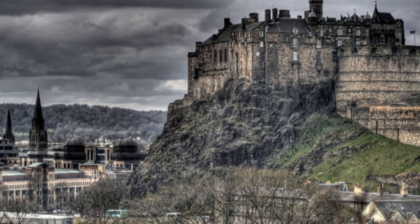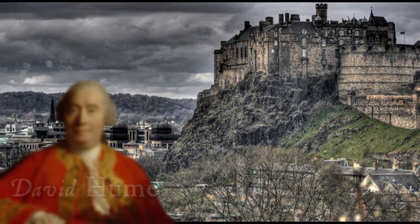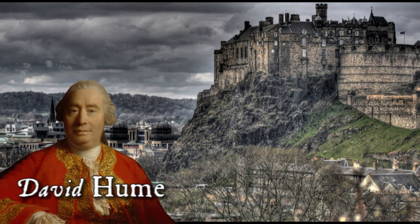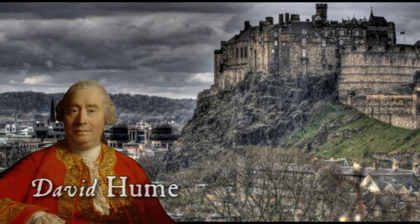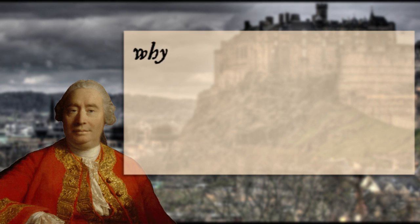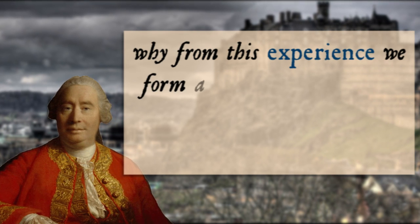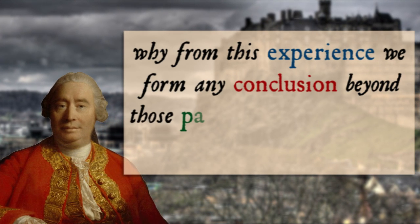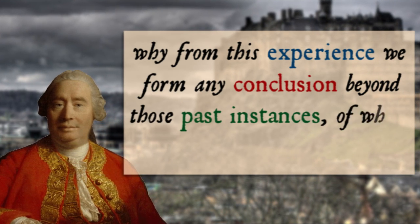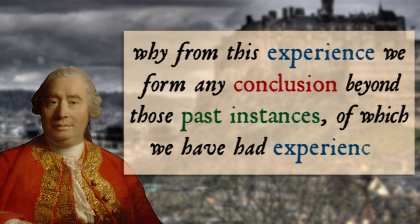If you were living in the 1700s and your name were David Hume, you would have pushed this point very hard, wondering why from this experience we form any conclusion beyond those past instances of which we have had experience.